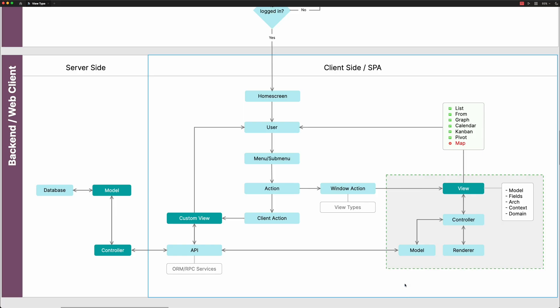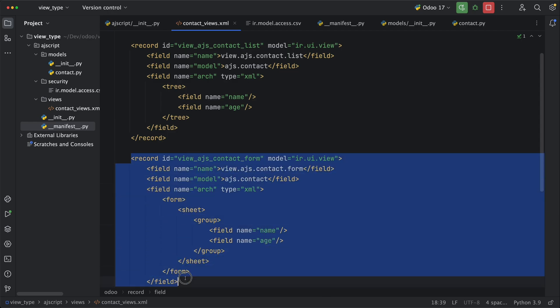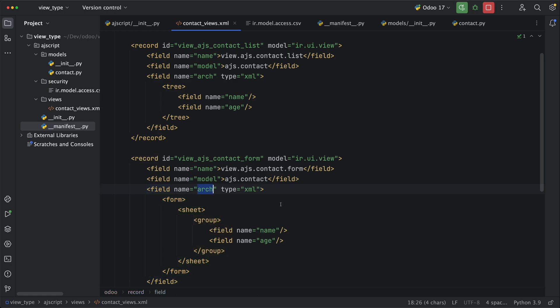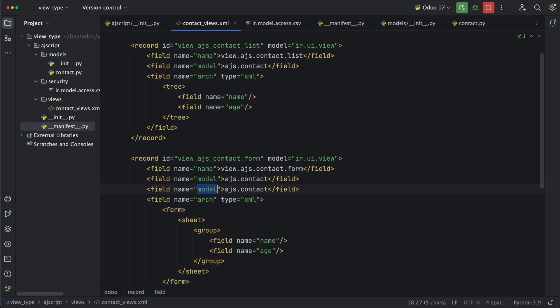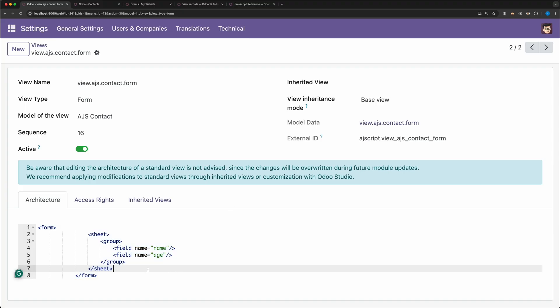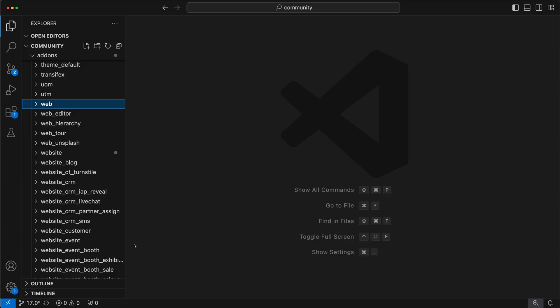Now let's explain what's going on on the web client view type. As you can see, a view needs a model, fields and architecture, which we already defined in the XML file. We have the model, fields and architecture. The context and domain are not mandatory, but you can add them as well. Since we have seen that it has been saved in the database, the web client will then use this to create the view without reloading the page.